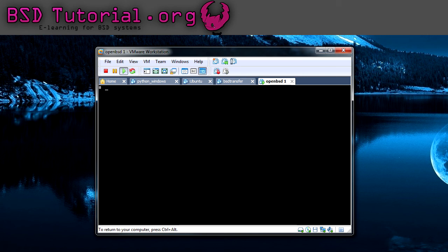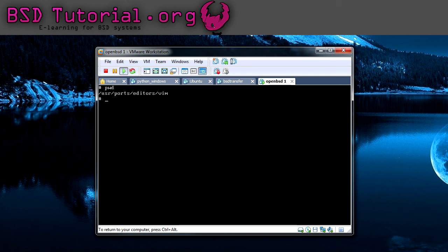In OpenBSD, we are calling them flavors. If you want to see which flavors exist for a port, for example, we are standing in the directory of Vim Editor right now, you can run the command: make show equals flavors.